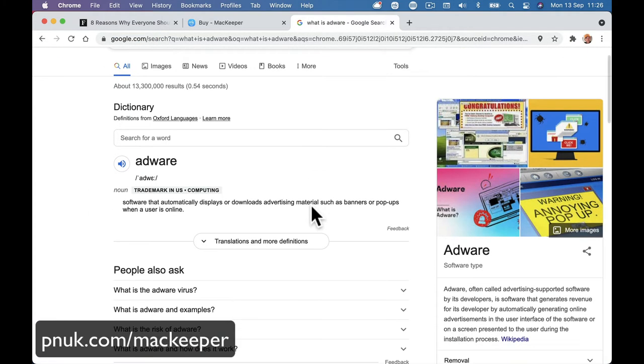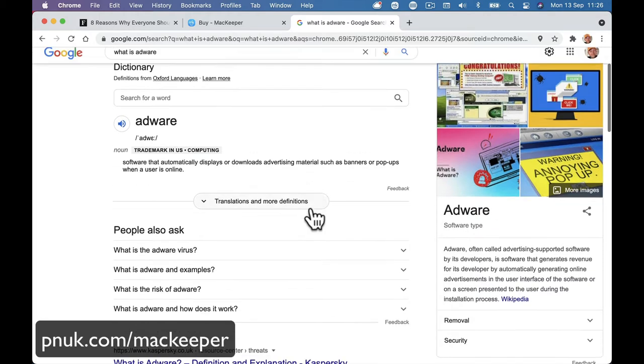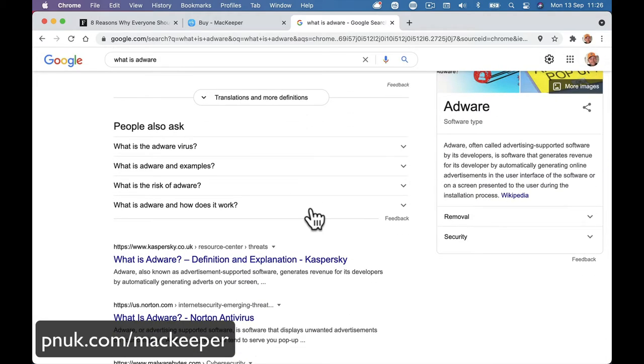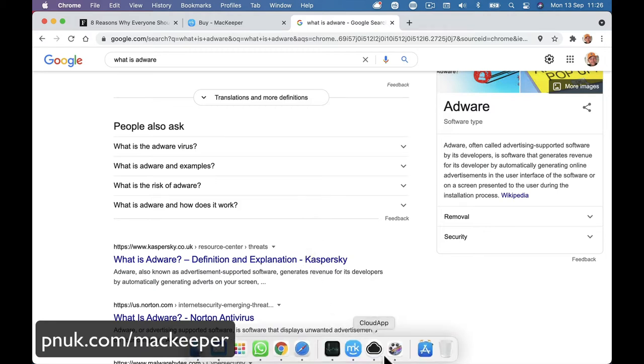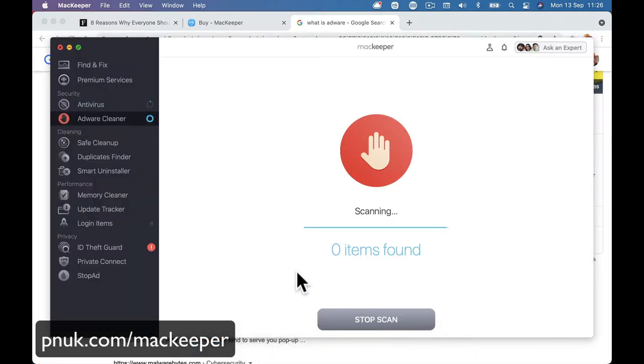Software that automatically displays or downloads advertising materials such as banners or pop-ups when a user is online. So it's going to pop up adverts, going to pop up different things on people's websites. It's going to be posting things to you to see without your permission and without the website's permission at times as well.